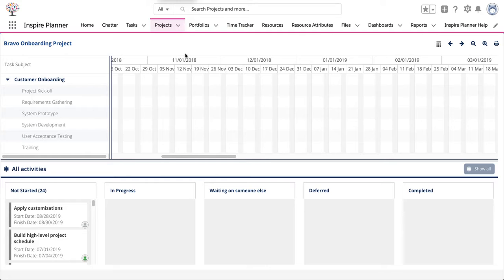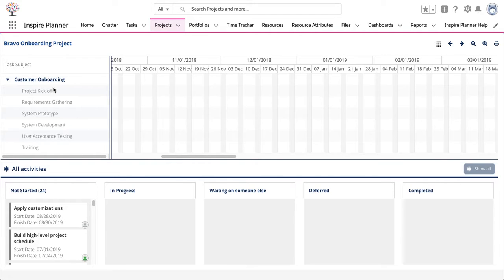When you switch to Kanban view, the overall project, which is your Tier 1, and parent tasks, which are your Tier 2, are displayed in a list on the left. All child tasks within the project are then displayed at the bottom within the Kanban board.